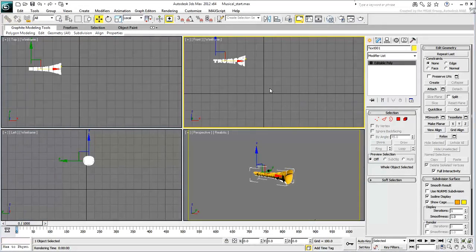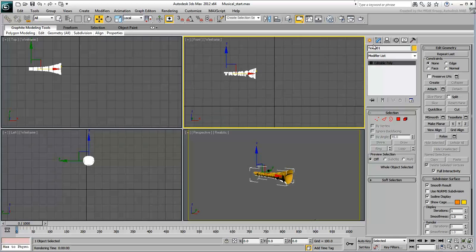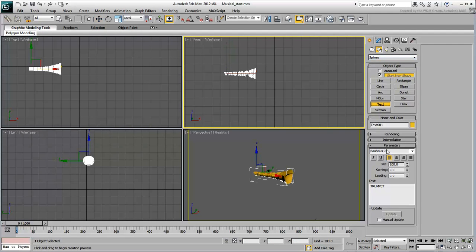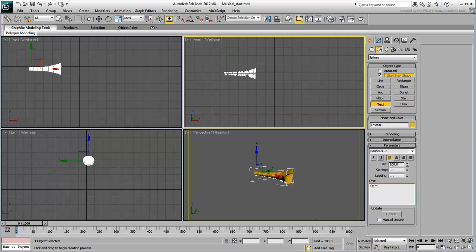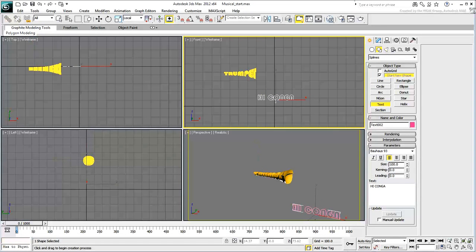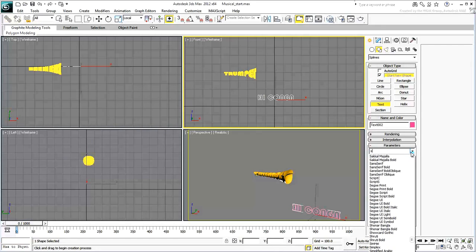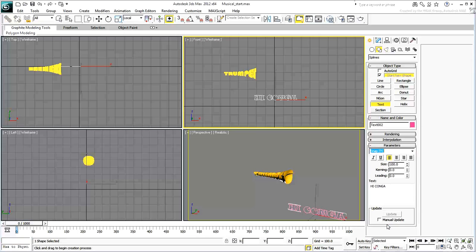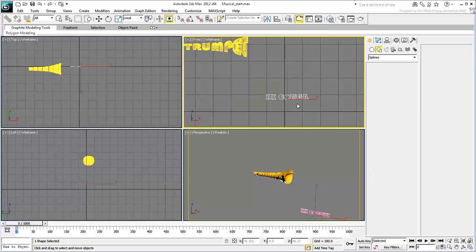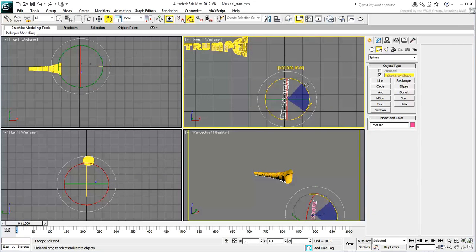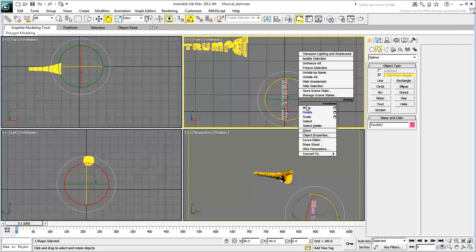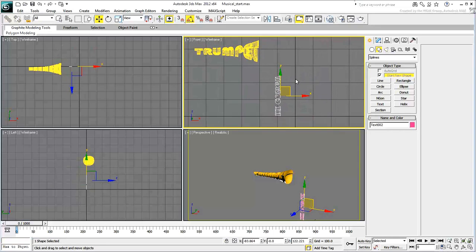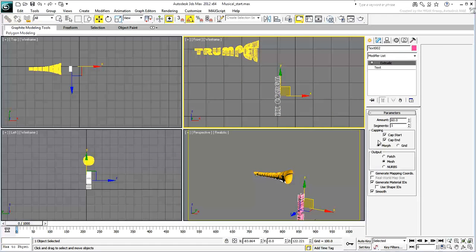Now that the trumpet is in place, let's model the other instruments starting with the congas. Create text that reads HIGH CONGA in capital letters and set it to the Snap-ITC font. Set the size to about 50 and rotate the text so that it is standing up.